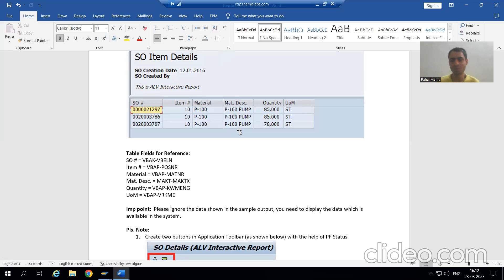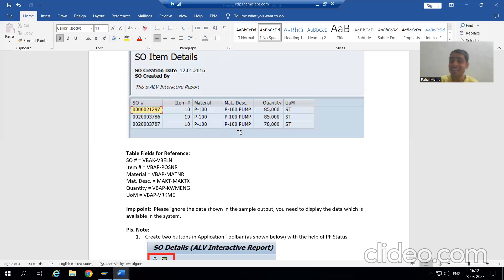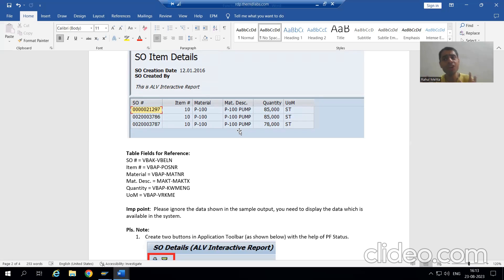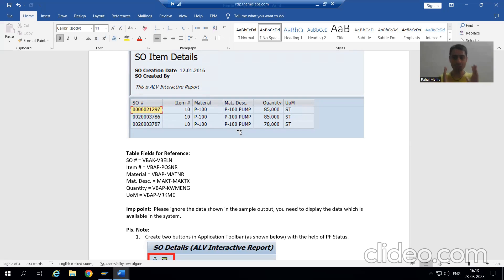For example: suppose I logged into Amazon or Flipkart and I ordered something — say 10 quantities of soap or 10 quantities of shampoo. At that time, one order number is generated. So what is a sales order? It is a document or a number linking the customer and the company — a number for the delivery of goods. Whenever you order something, an order number is generated.